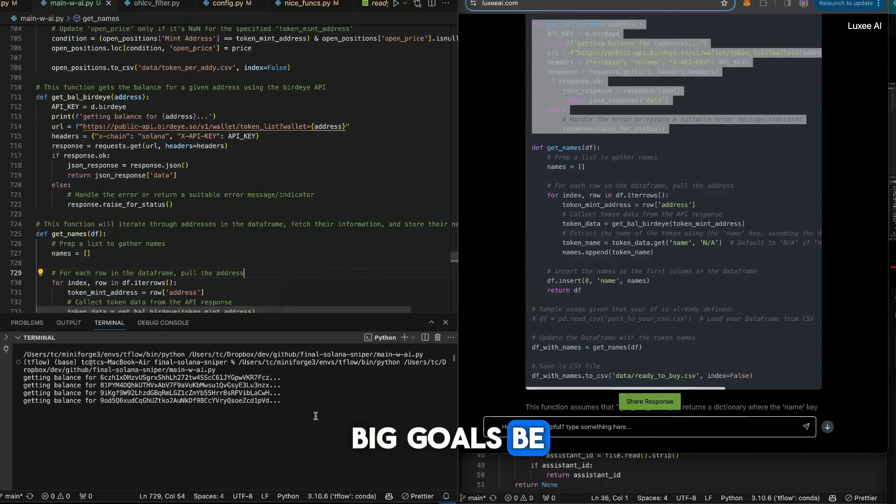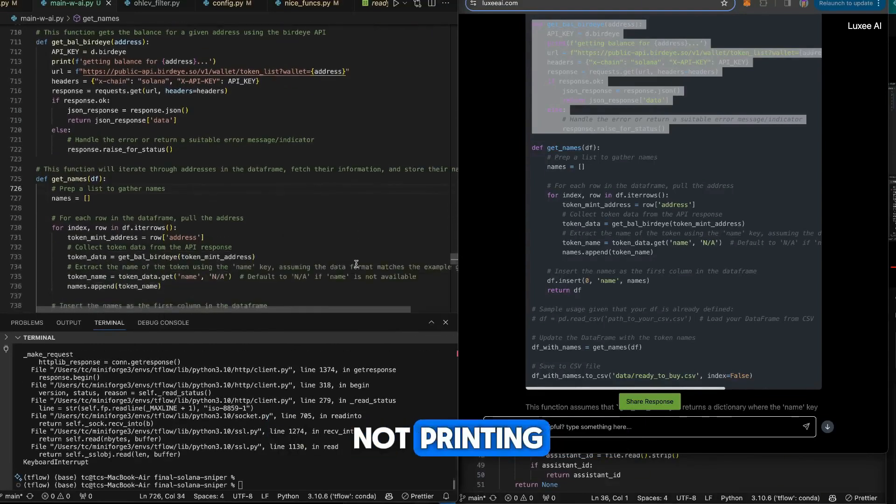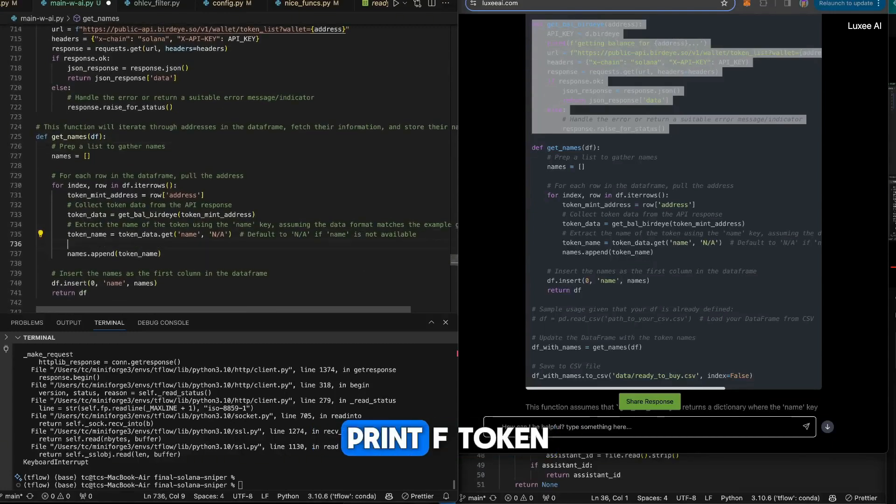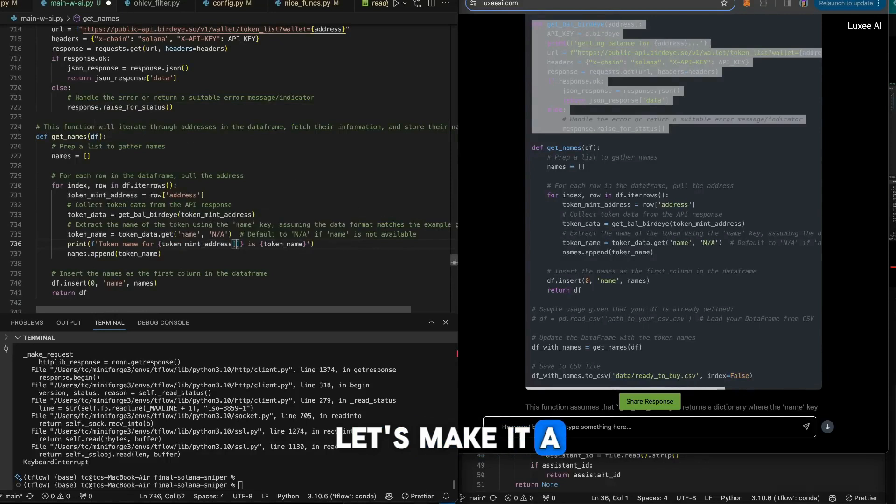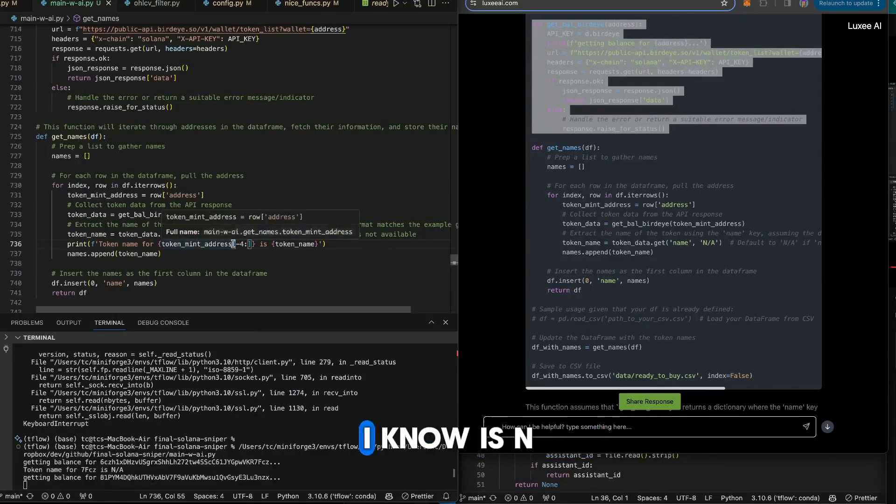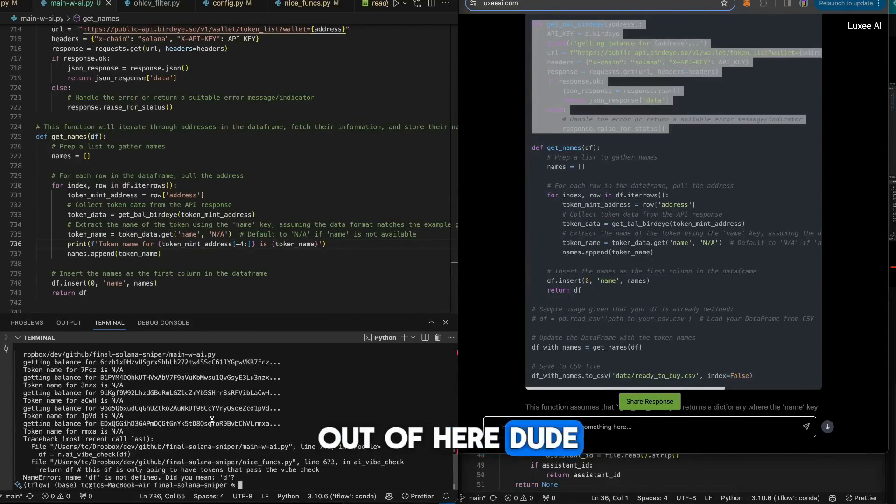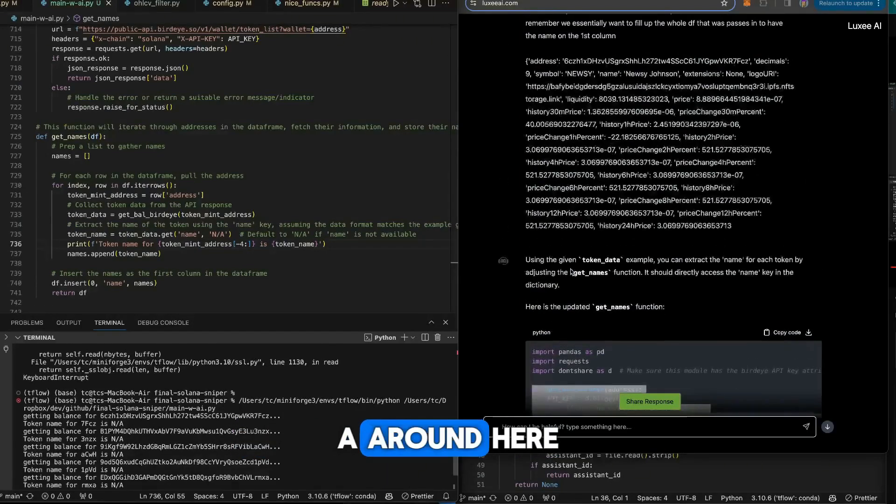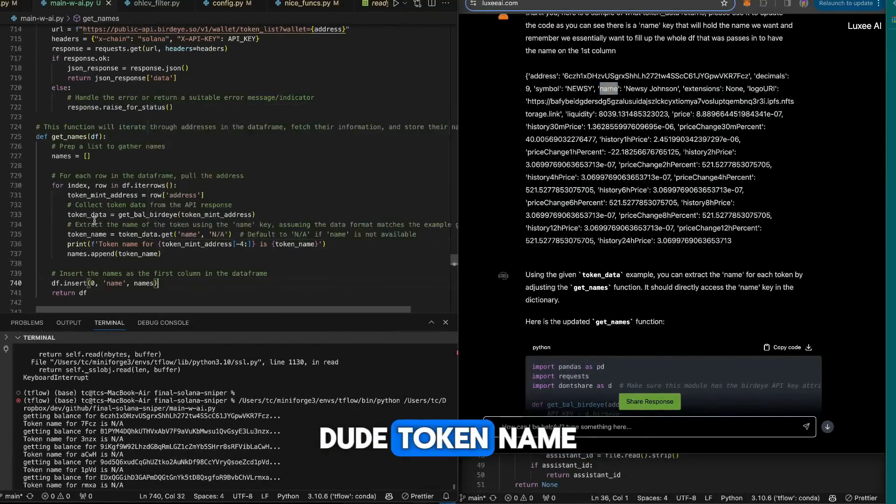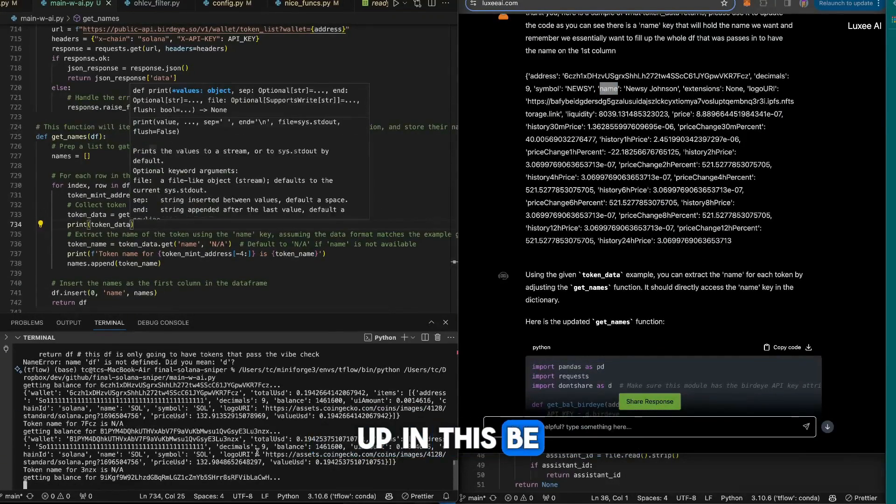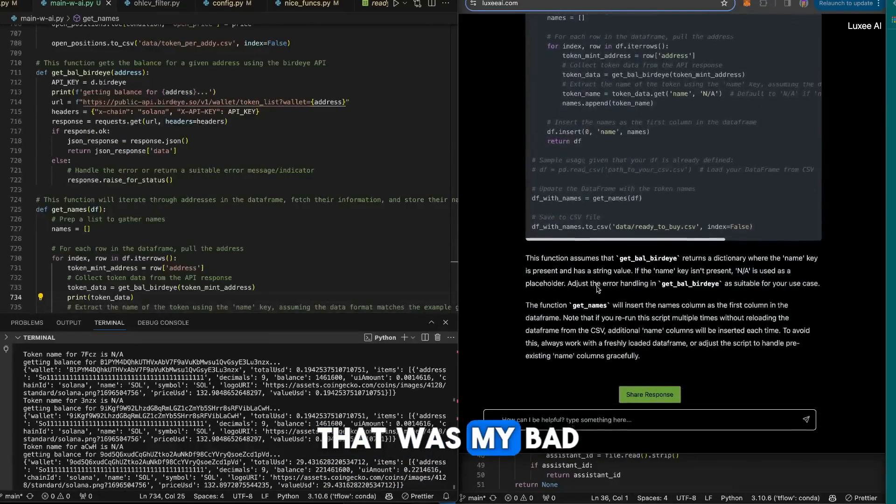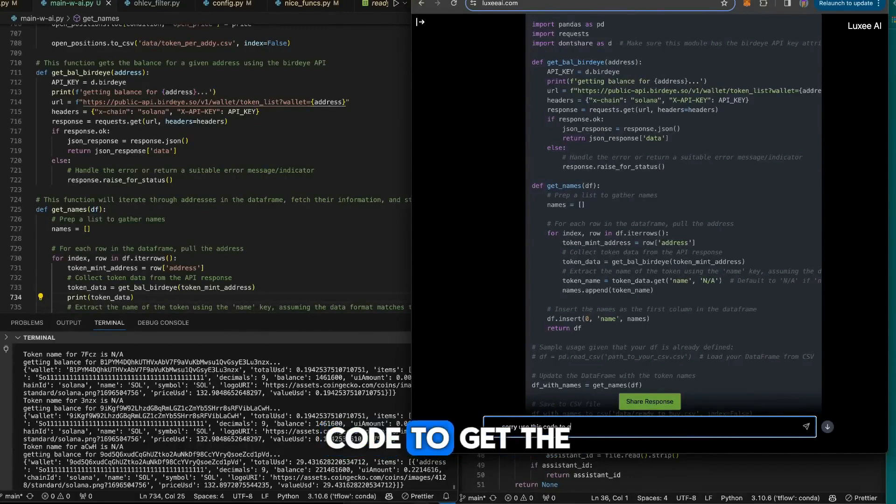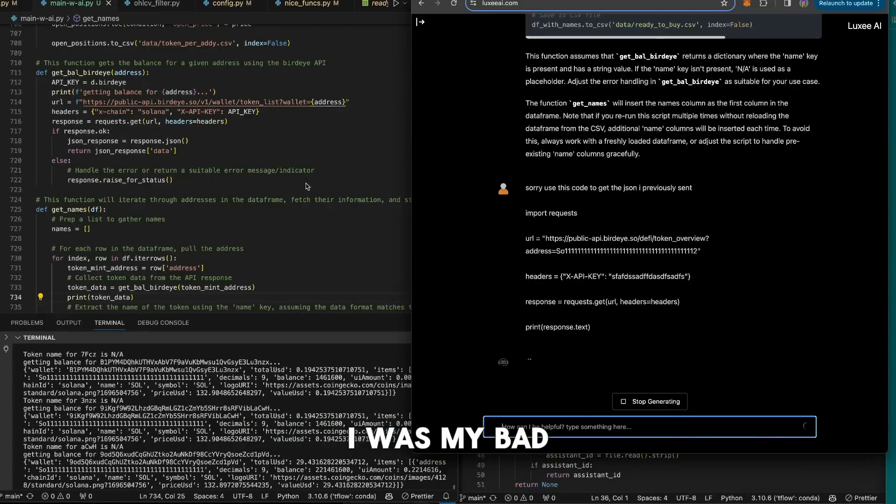What is going on here? Not printing anything for me. I like printing. Print f token mint address. Let's make it negative four onward. The only code I know is n a. Get the f out of here, dude. There's no n a. What are you talking about? Name is right there. Token name, print token data. What's going on up here? That was my bad. Use this code to get the json I previously sent.